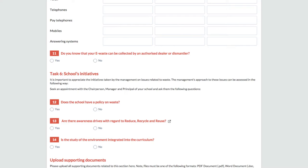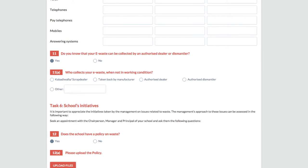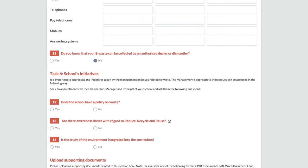This section is also designed to understand the submission of hazardous and toxic waste to authorized dealers and dismantlers. For example, if your school knows that e-waste can be collected by authorized dealers and dismantlers, then tick yes. And if the school does not have any information about the authorized dealers in your area, then select no.